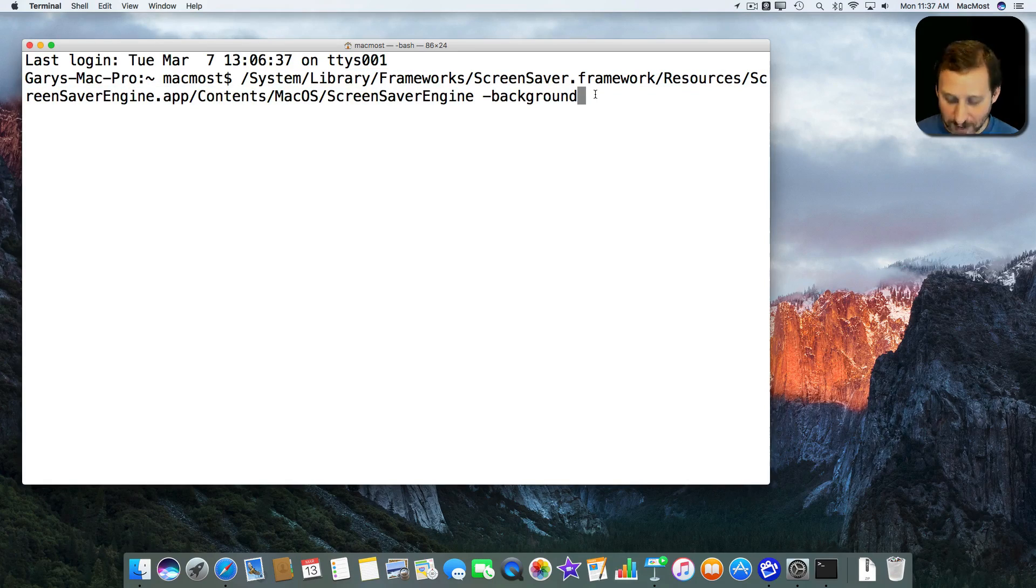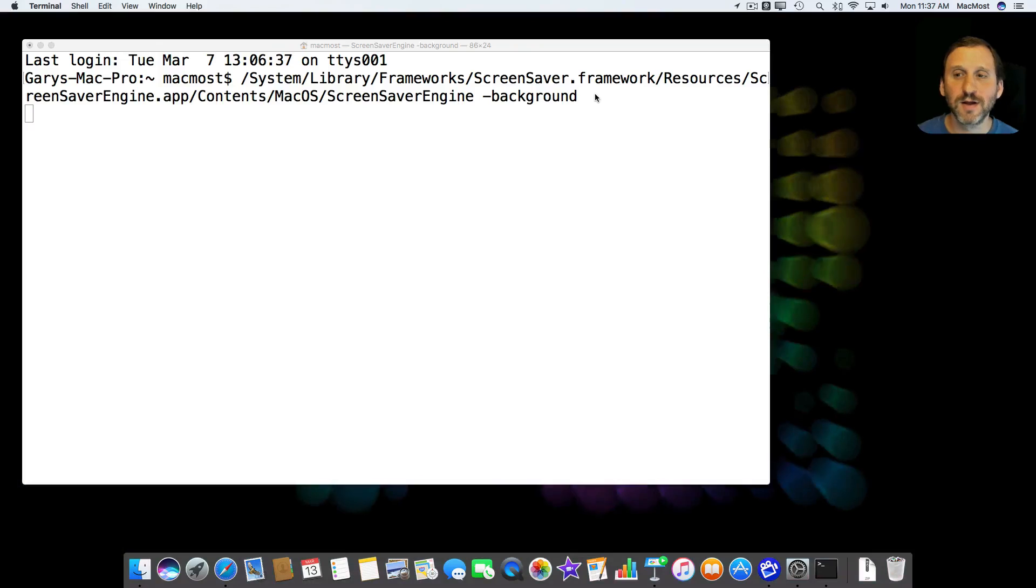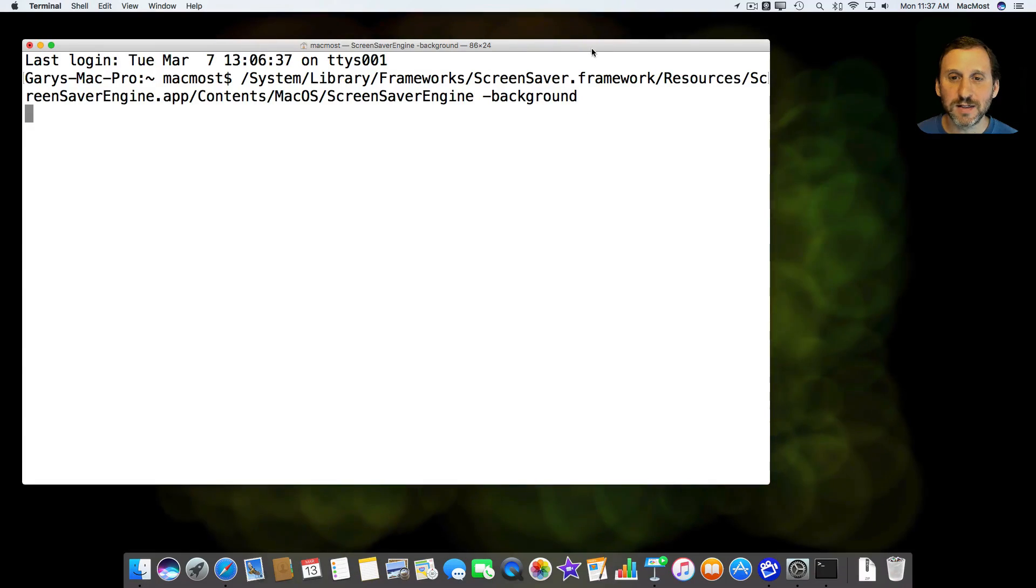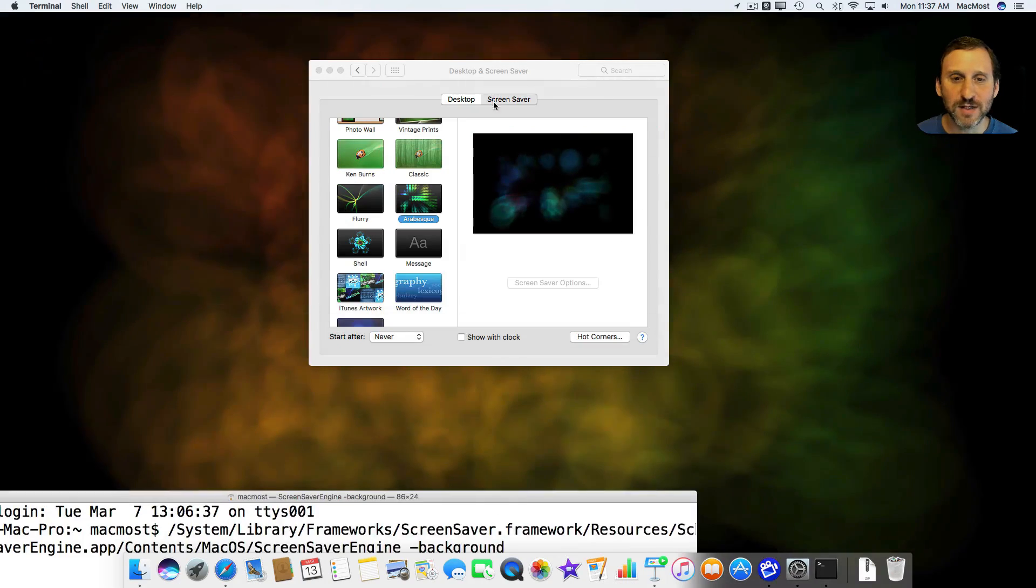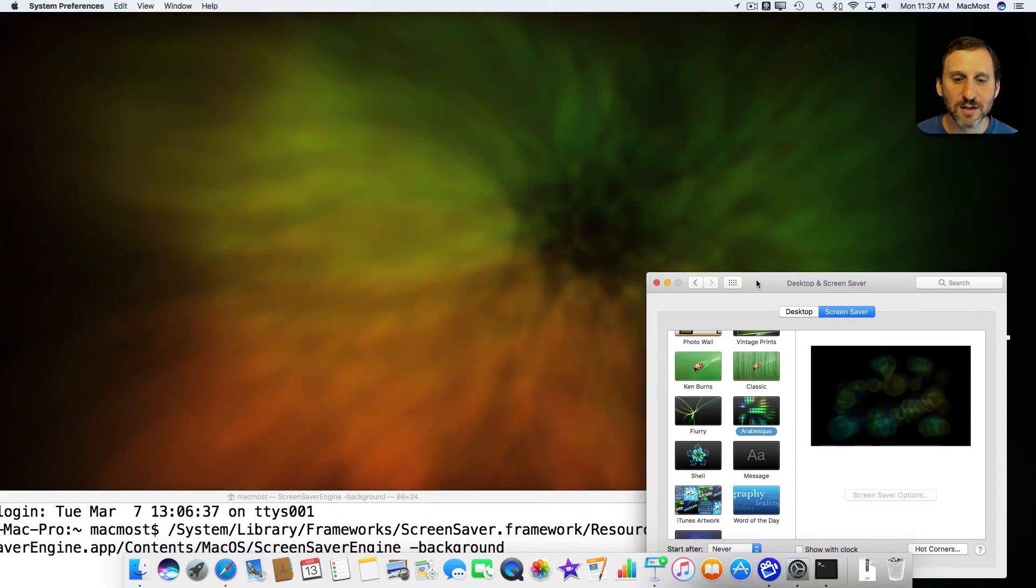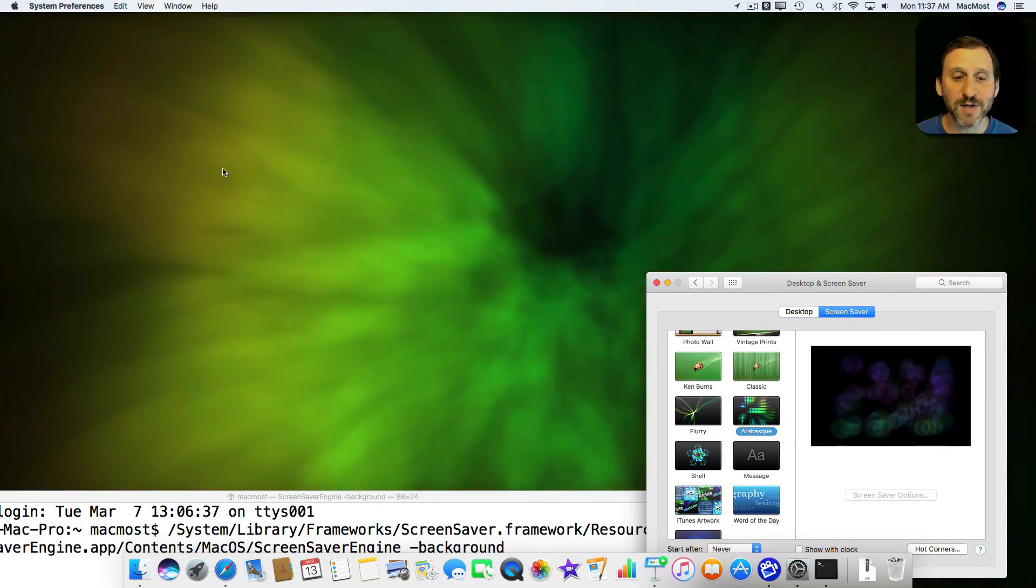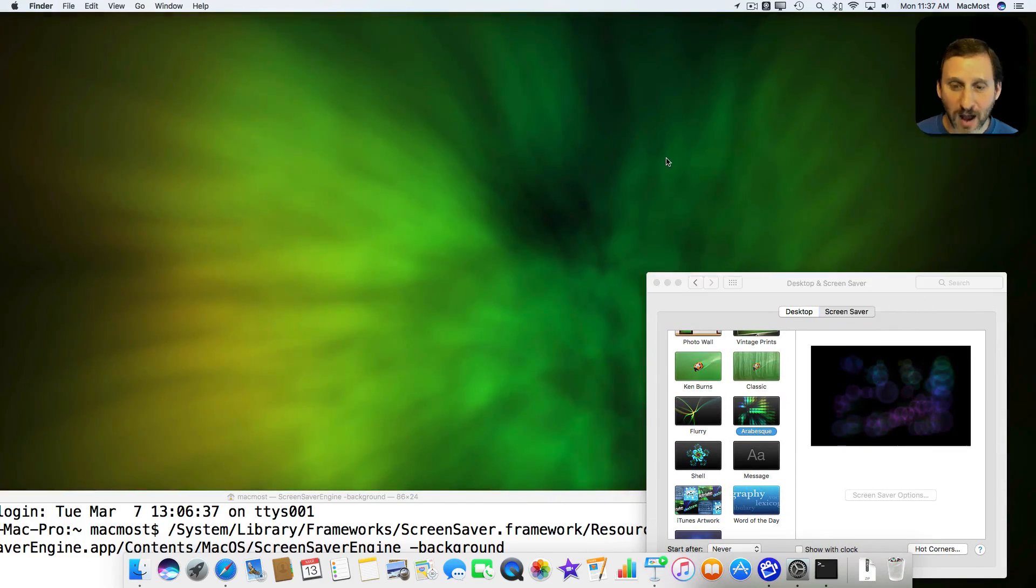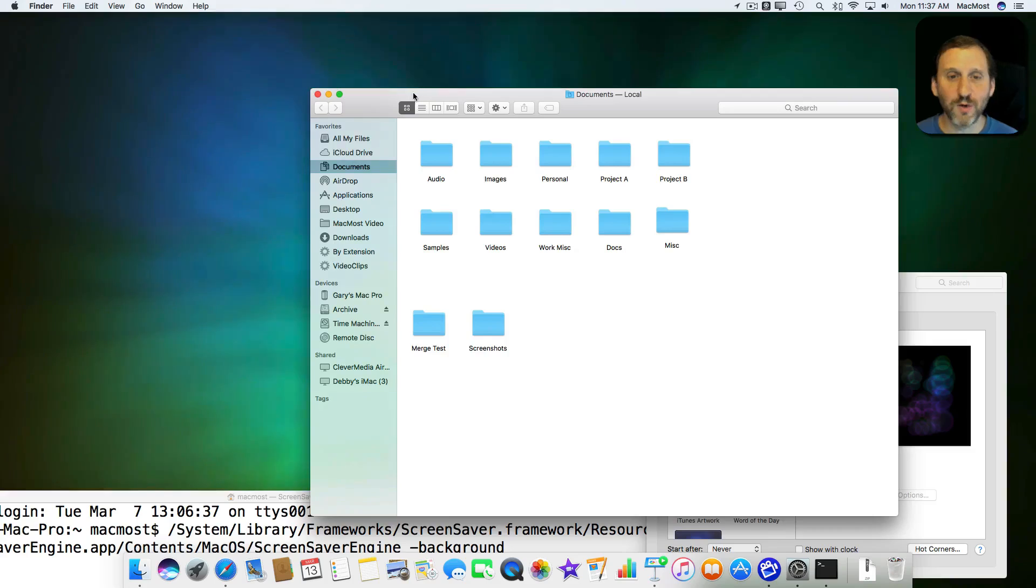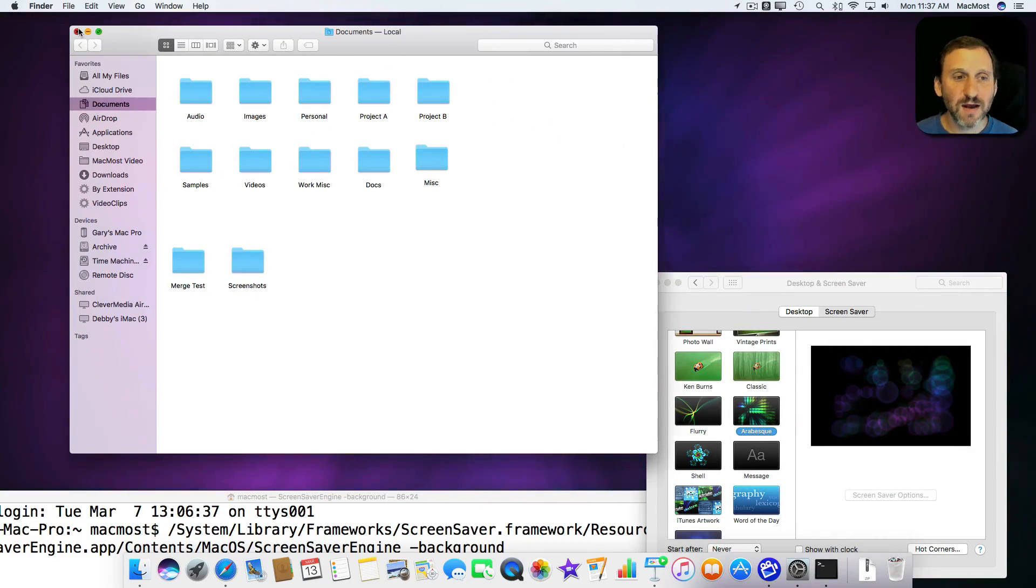So what happens when I hit Return? There we go. Now the screensaver, you can see if I move these windows out of the way, the screensaver is actually running as my desktop background. I can continue to work here. I can open up Finder windows, do apps, things like that.